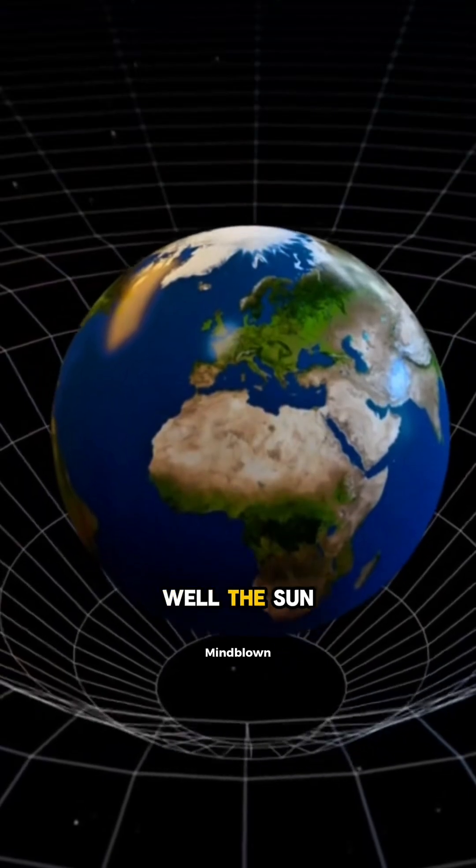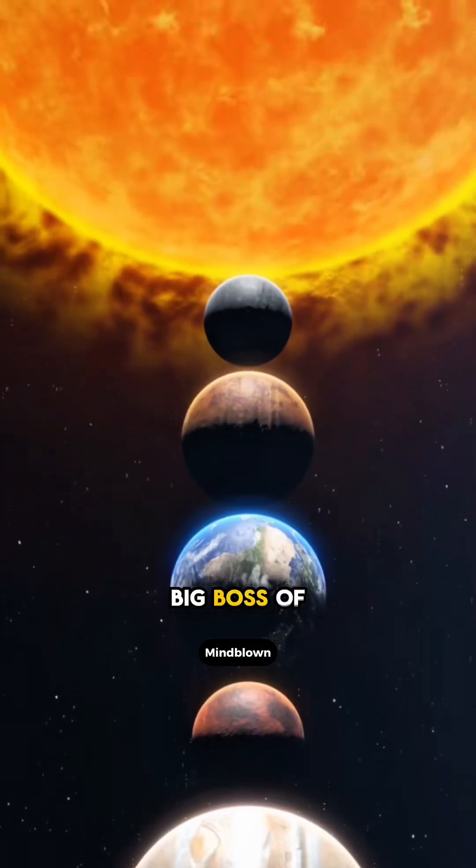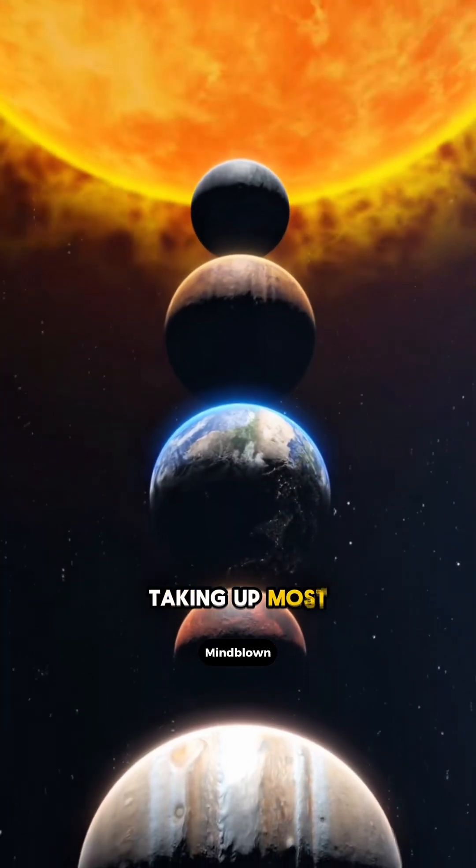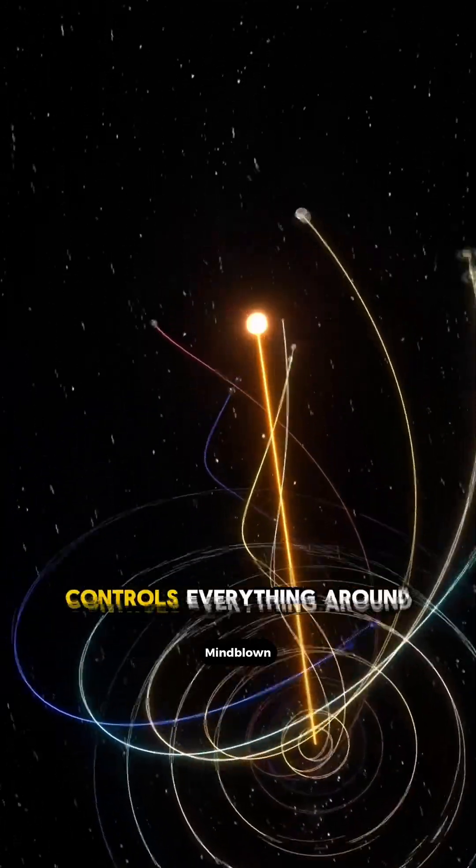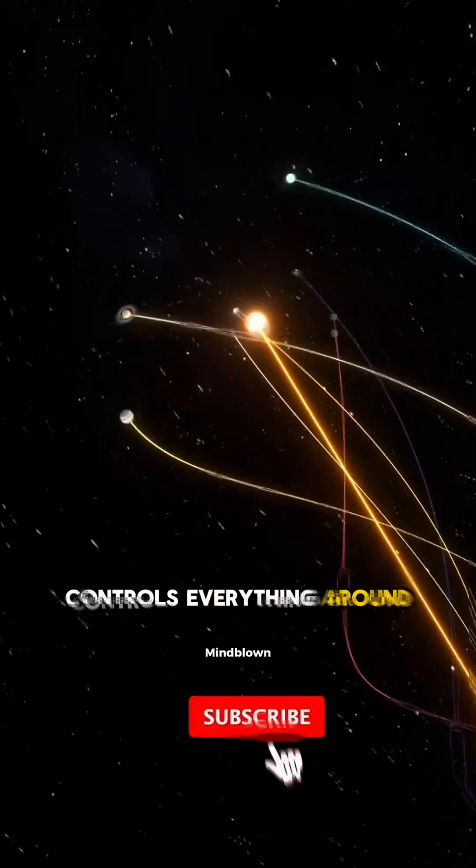Well, the sun is like the big boss of our solar system, taking up most of its mass. So, its gravity controls everything around it.